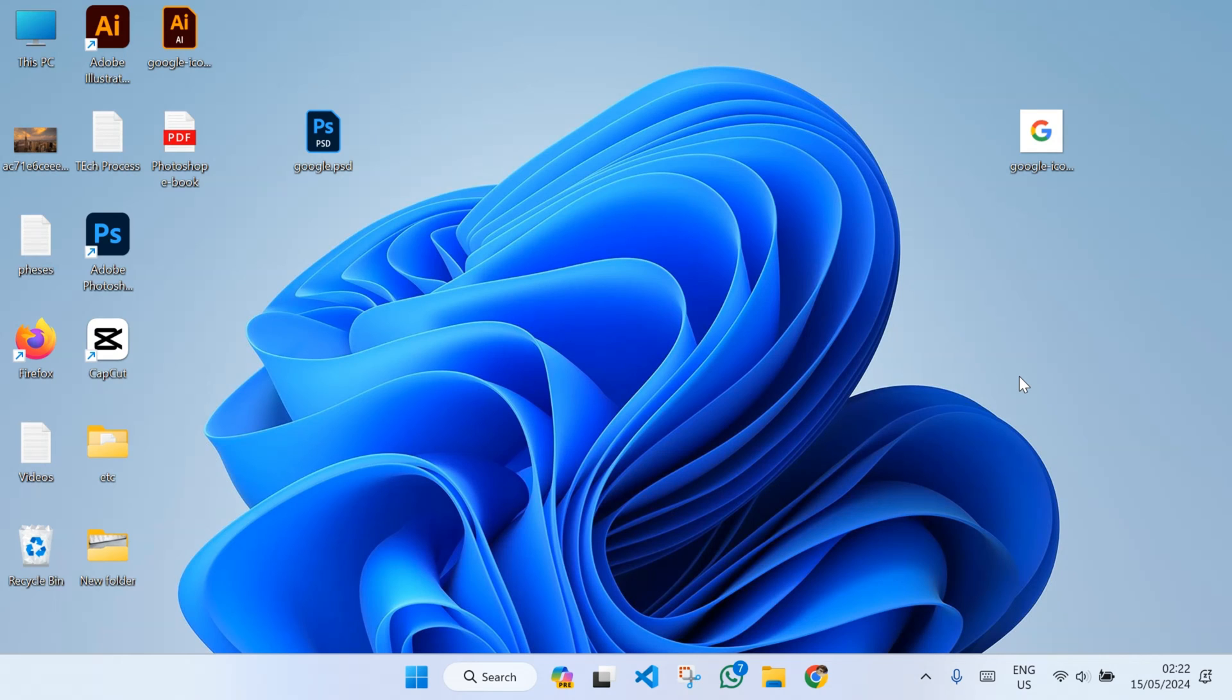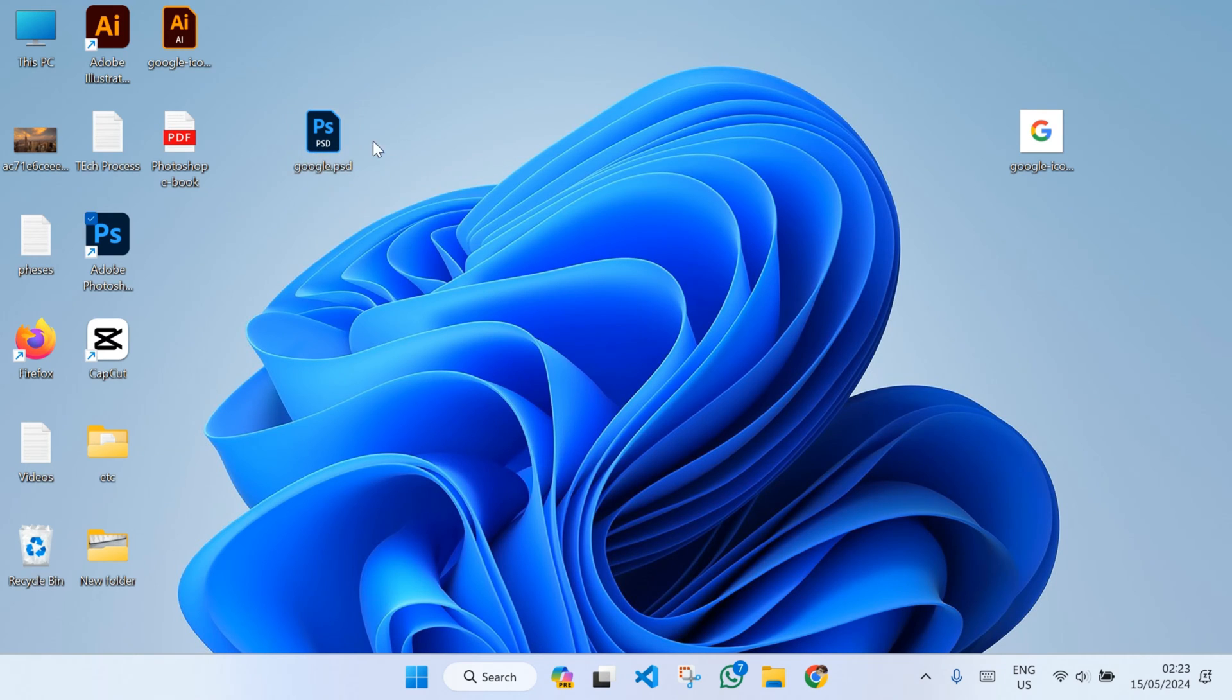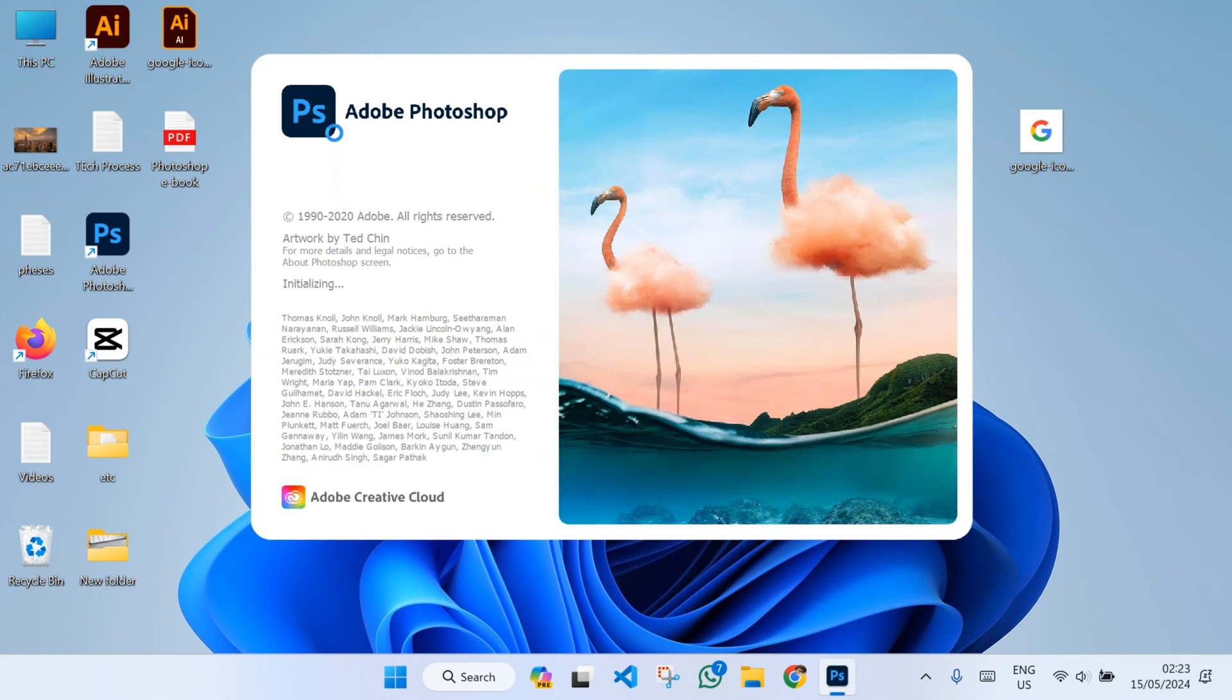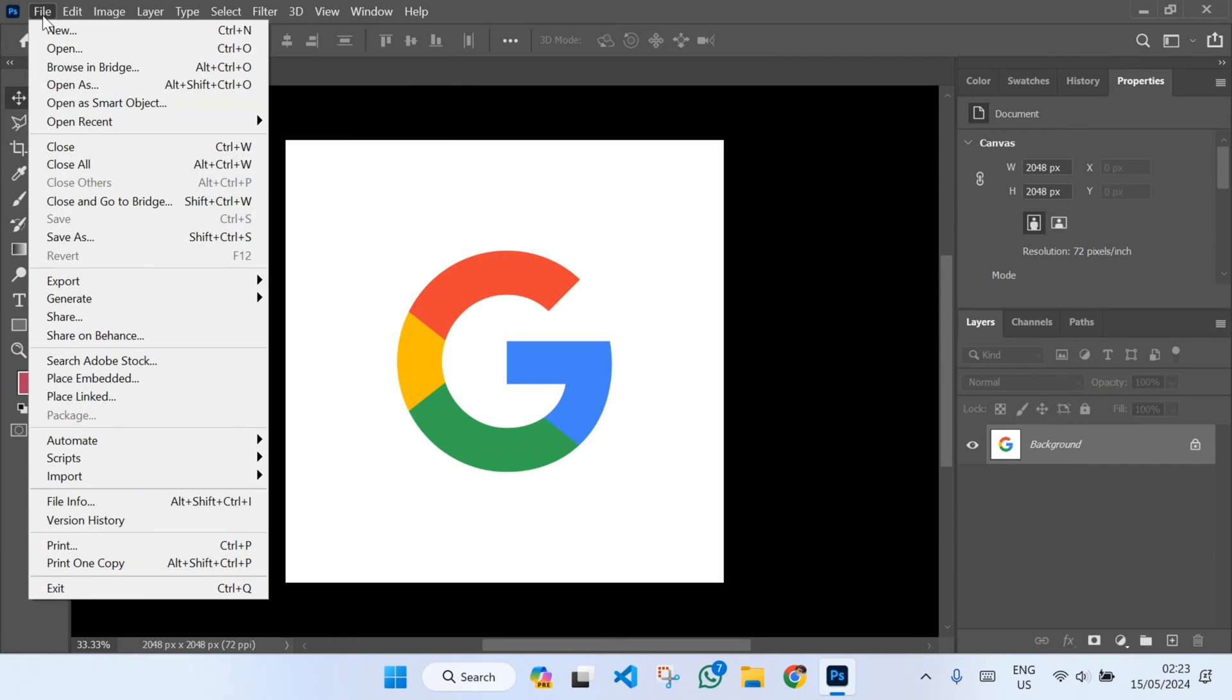How to convert a Photoshop file to an Illustrator file. As you can see right here, I have a Photoshop file. Now I'm going to convert it to an Illustrator file. To do this, first of all you have to open up this Photoshop file. Once it's opened, tap on File, then click on Save As.